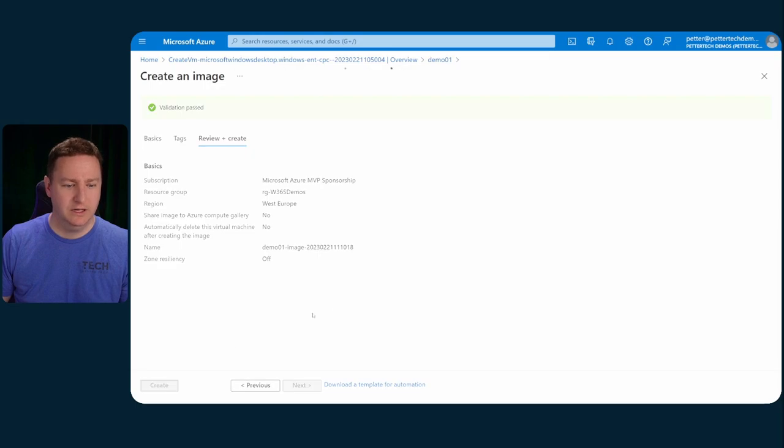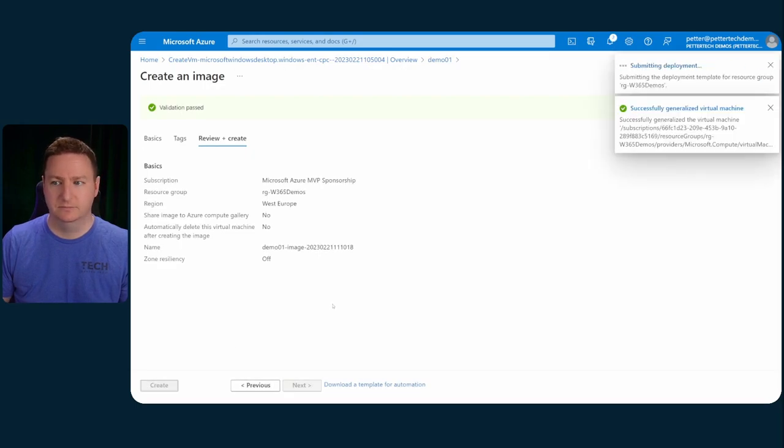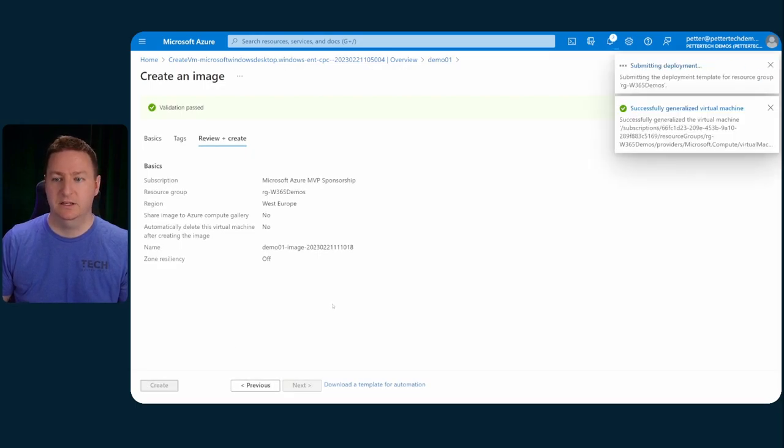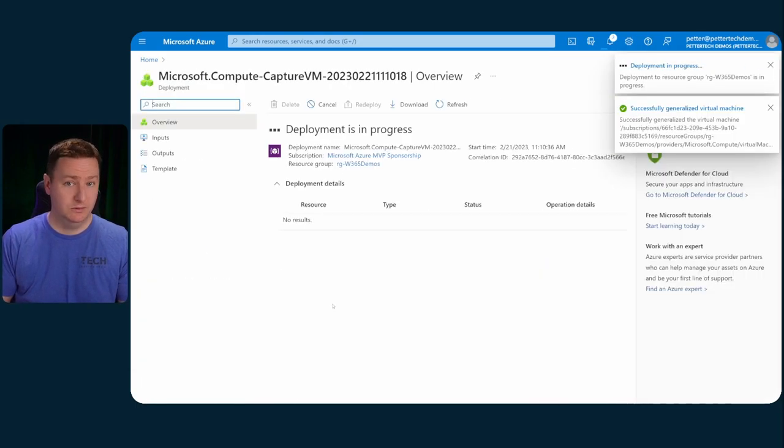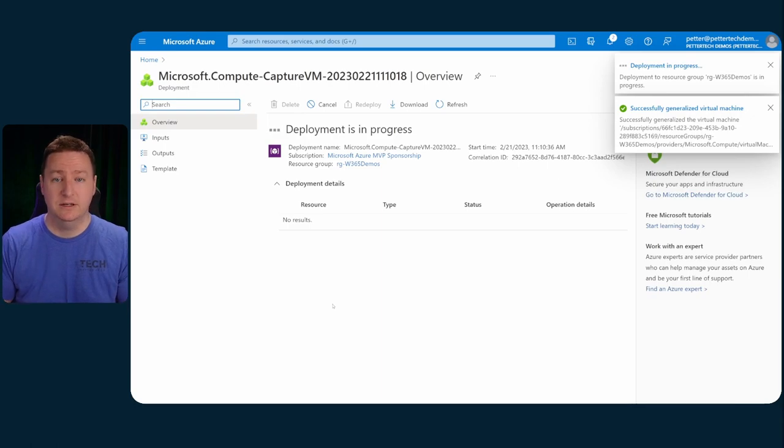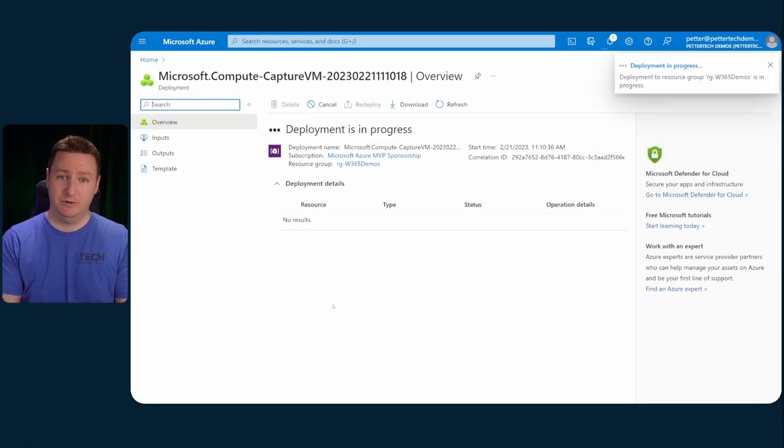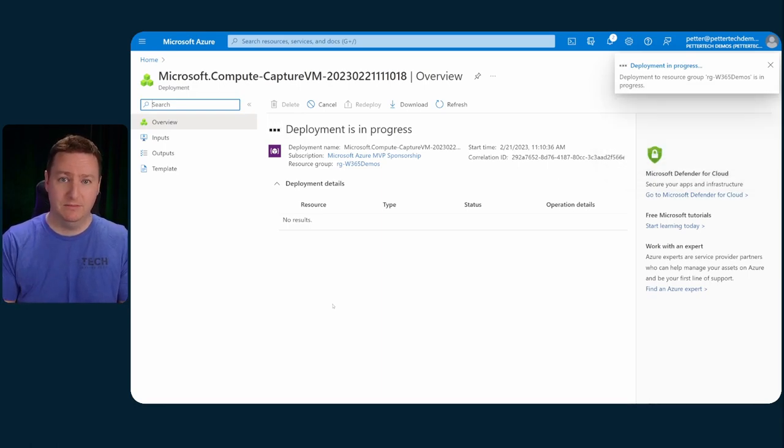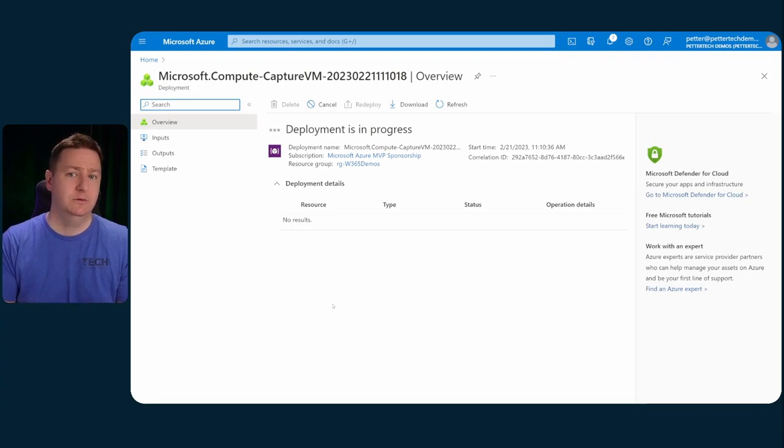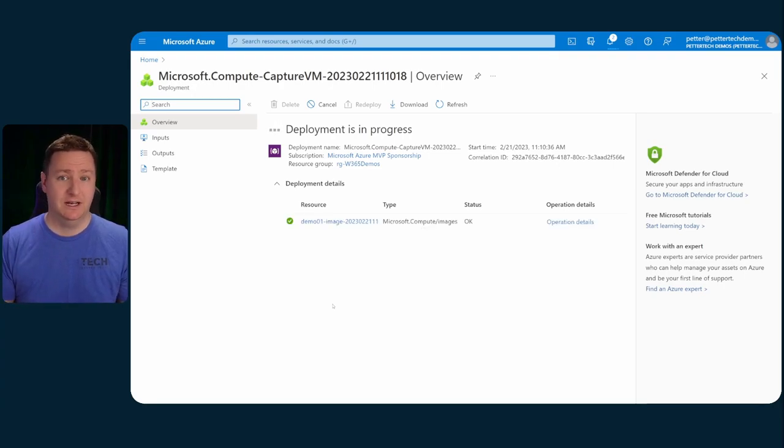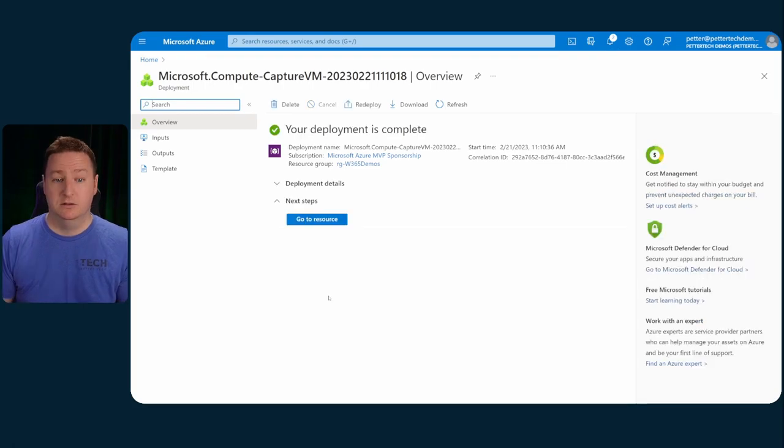So we'll go back to the VM, and then create. And then the Azure portal will start initiating the process of actually capturing that VM as an image, which we then should be able to import to Endpoint Manager and then use as an image for our cloud PCs.